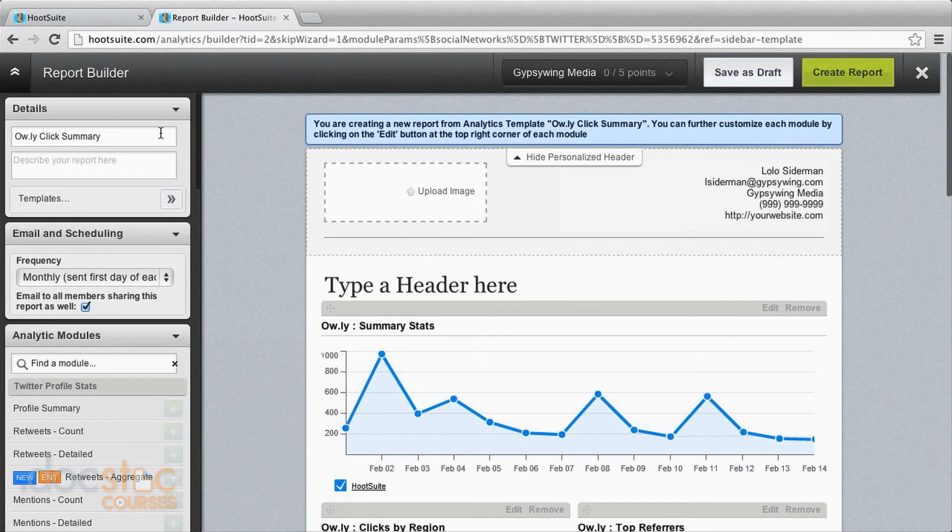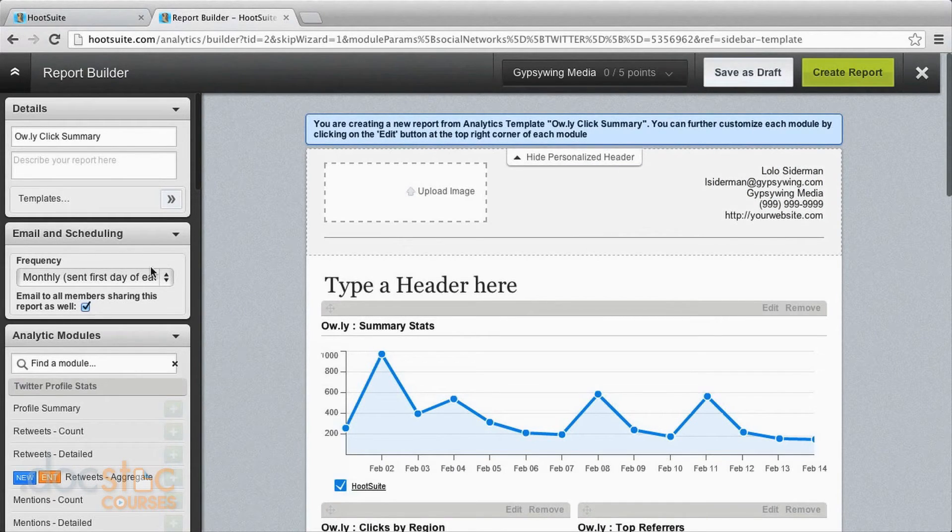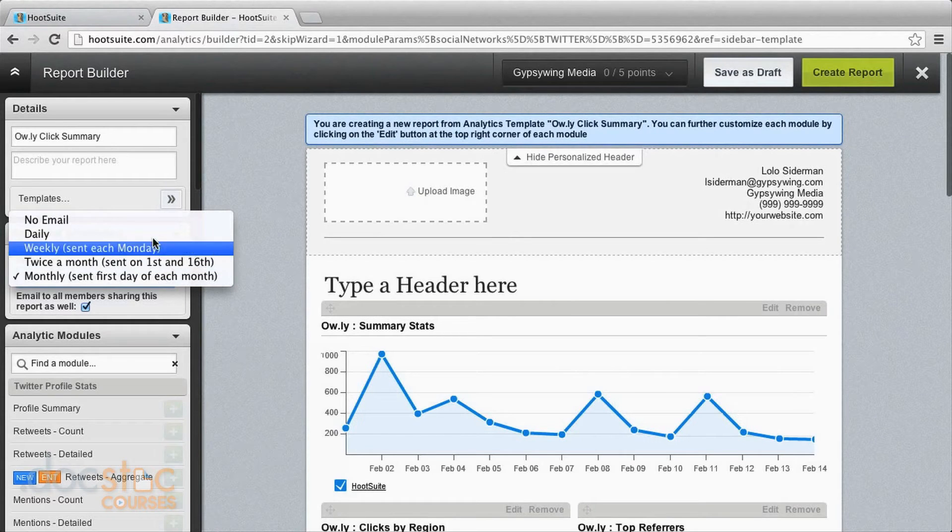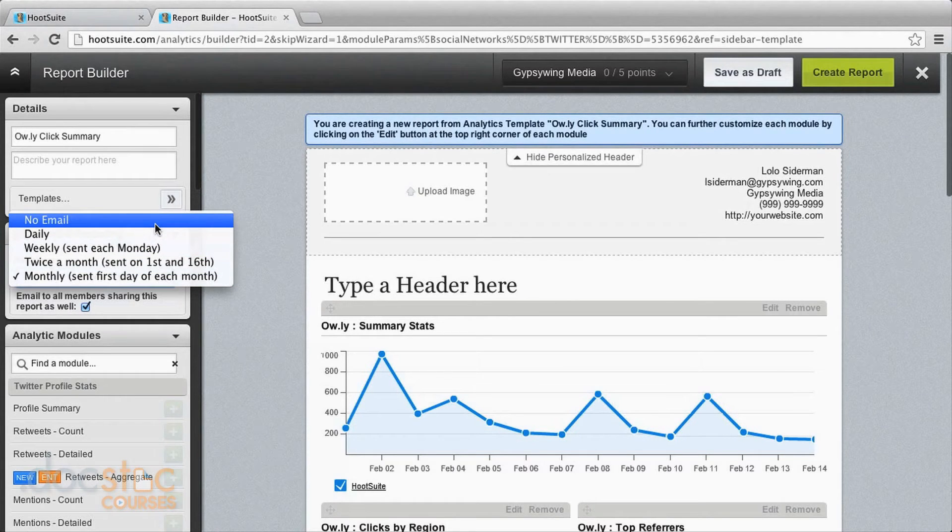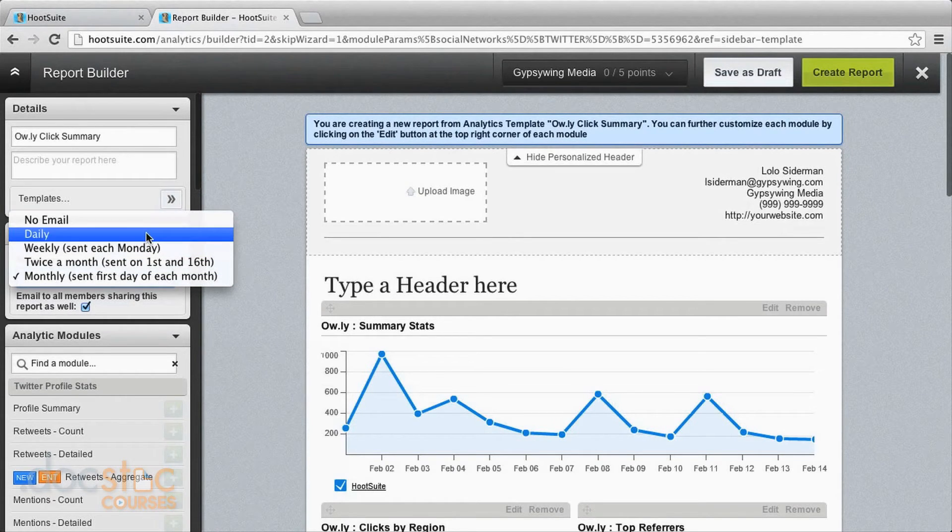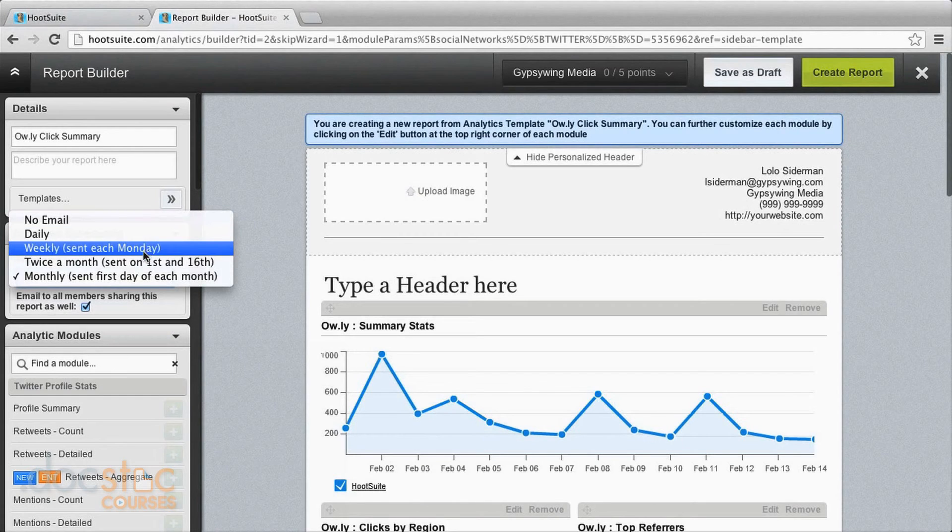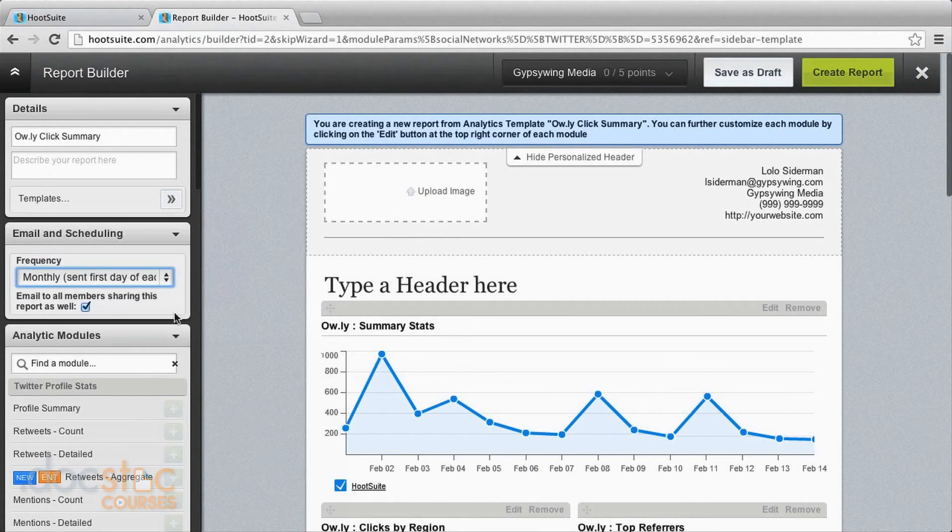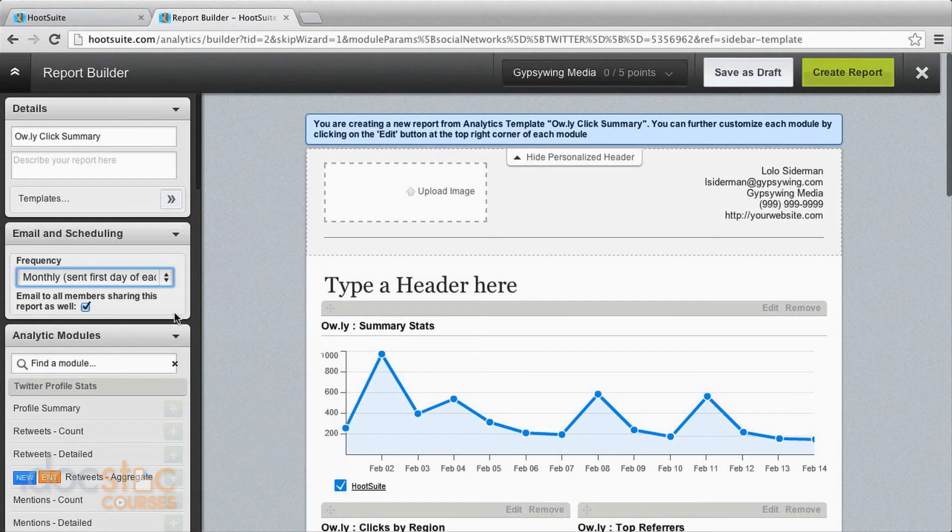And over here you can choose what to title it, you can describe it. You can also have it automatically go to yourself or any team members. And you can choose to have it sent daily, weekly, twice a month. But this is a nice way where you don't have to log in and create this report every time. It's just going to automatically come right to you once you set it up.